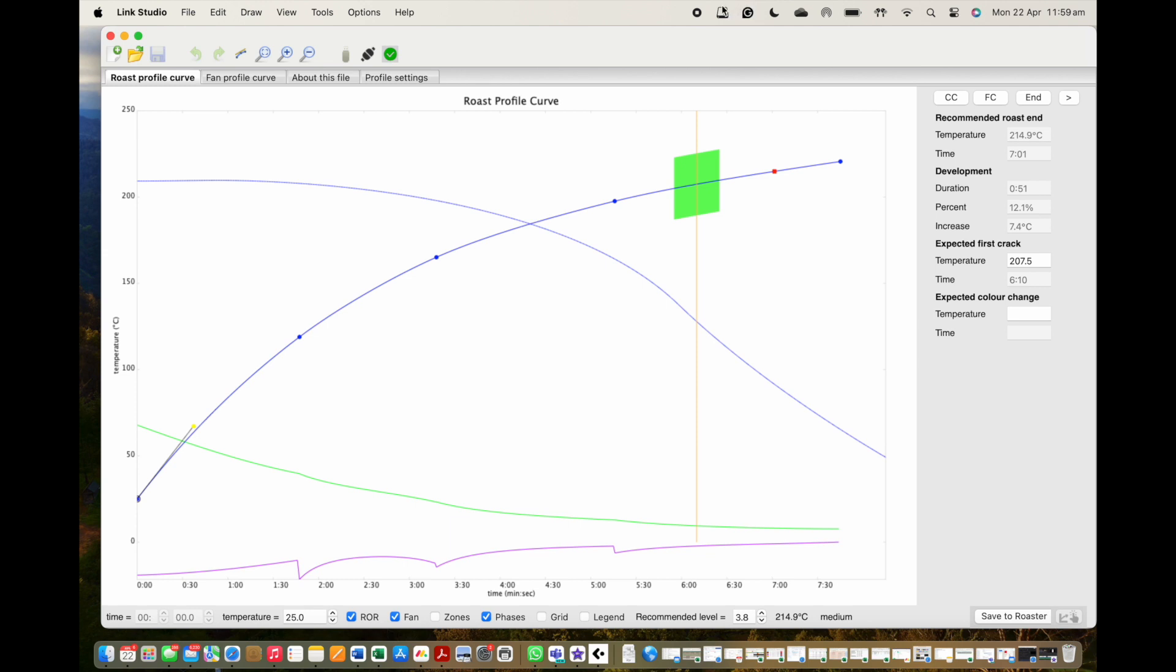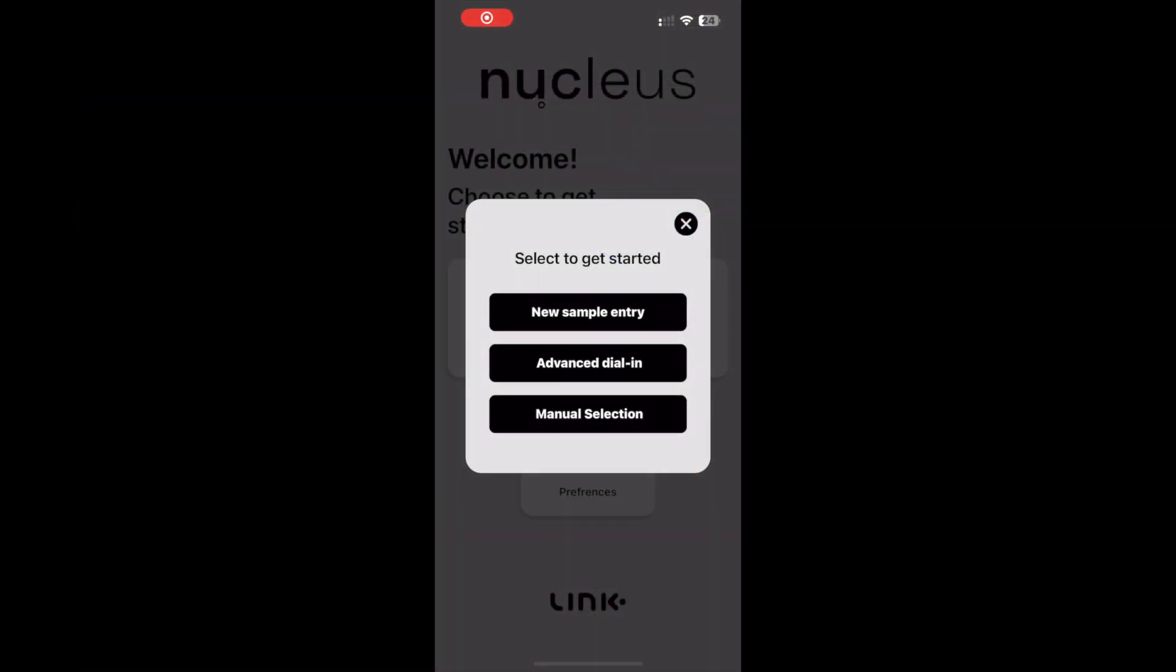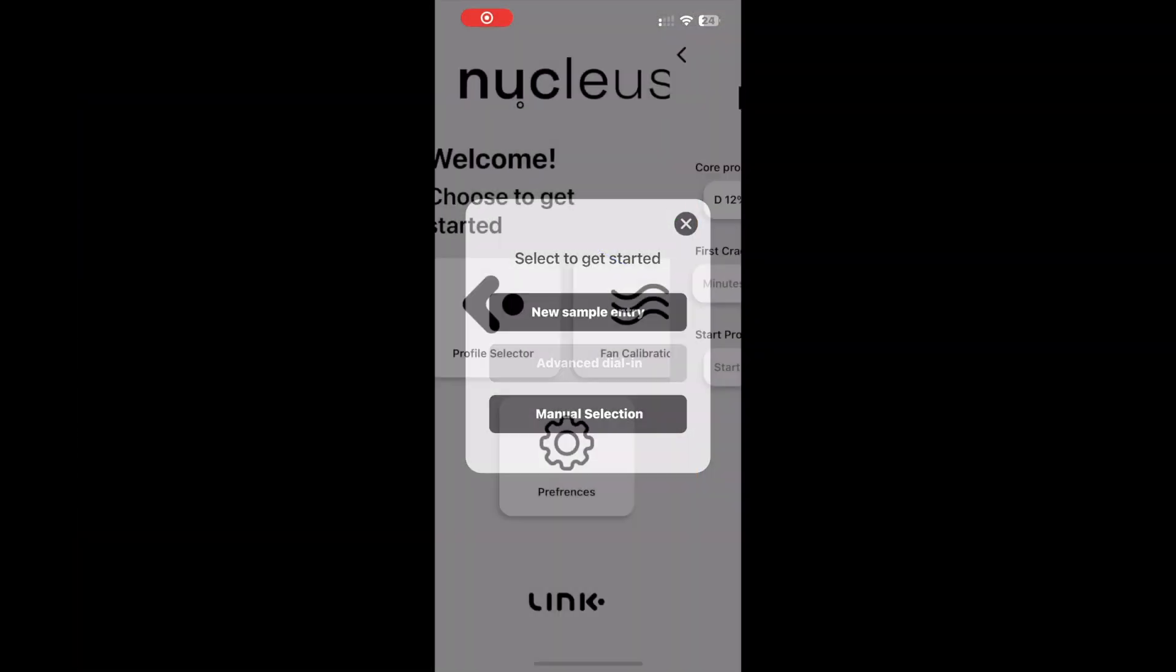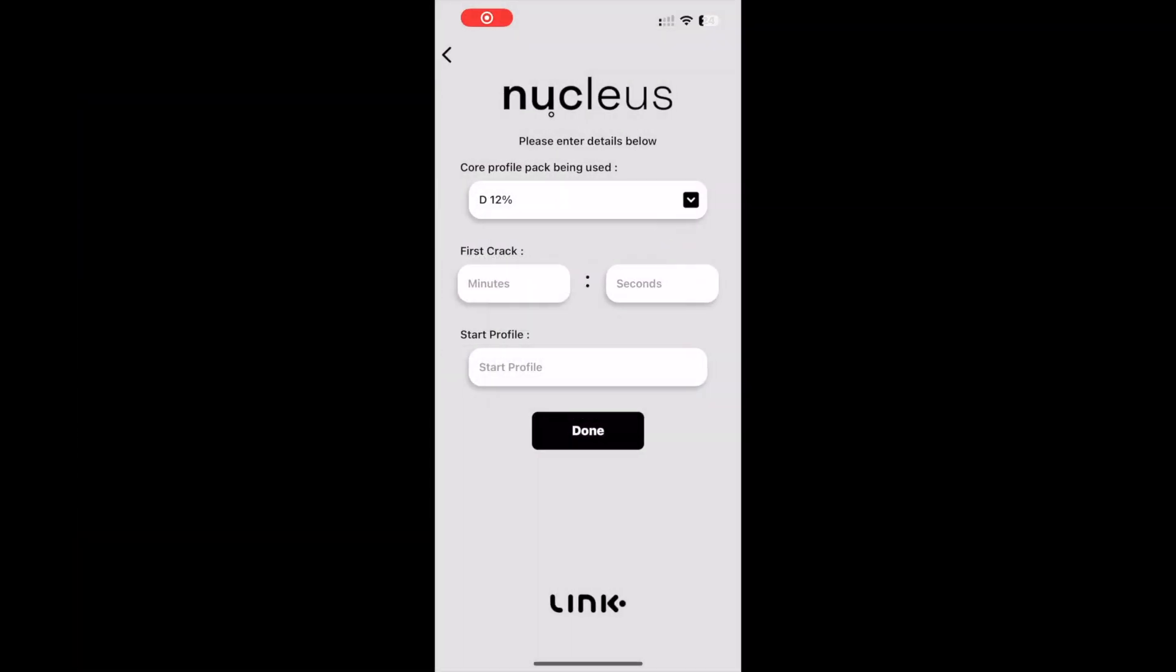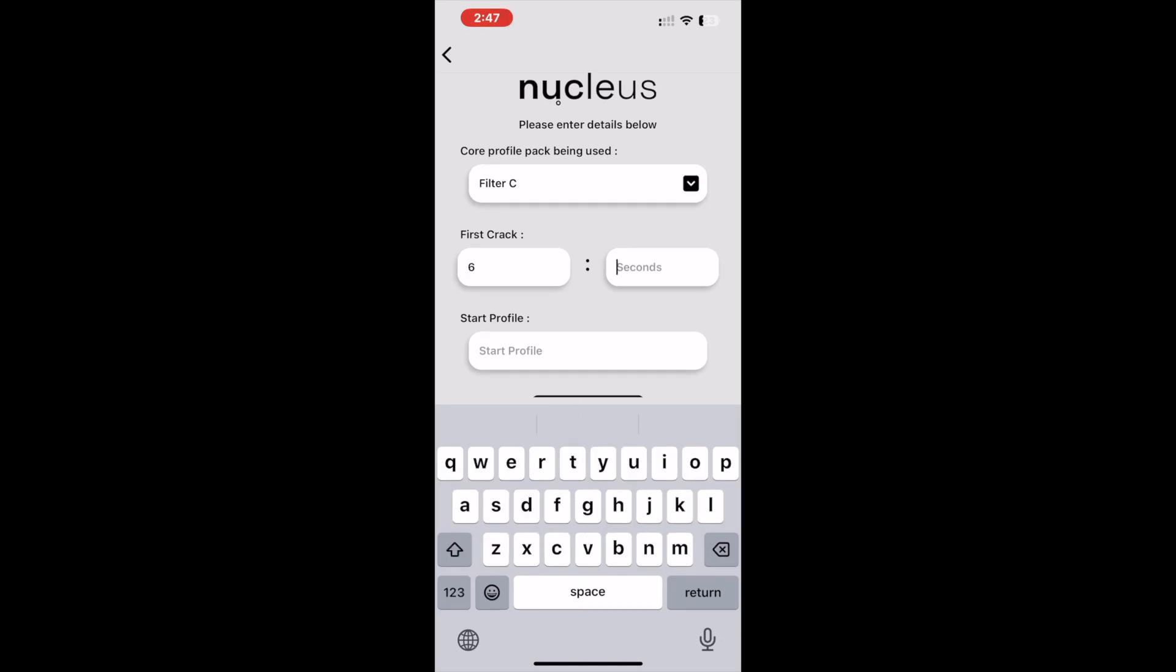You do note that it is possible still for first crack to be slightly earlier or later than this zone, and its purpose should be treated as a guide over paramount certainty. If rolling crack happens before or after the indicated zone, this would be a good time to use the advanced dial and function if you are planning to roast the same coffee again after this initial roast.